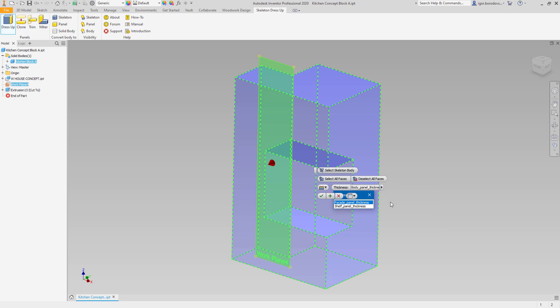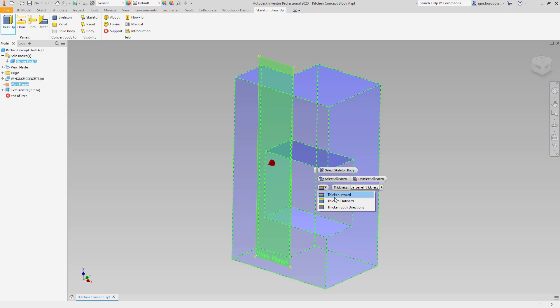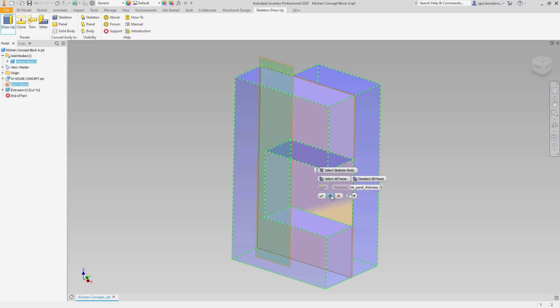Then you need to select the thickness of the panel. In this case, we can choose it from a previously defined parameters. Then we need to set the direction. That's it.